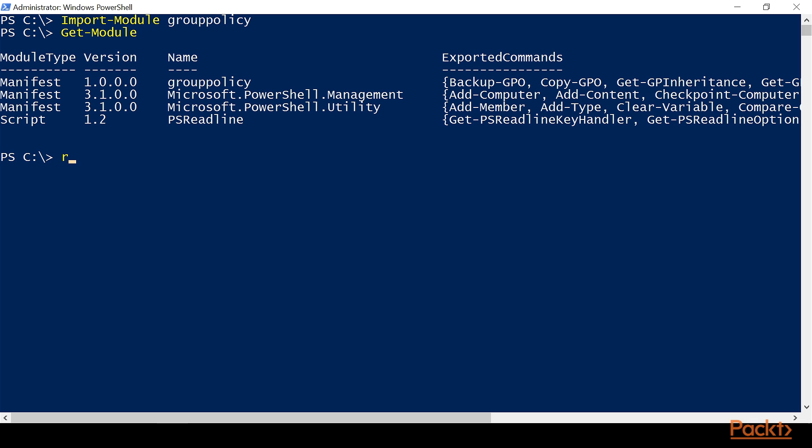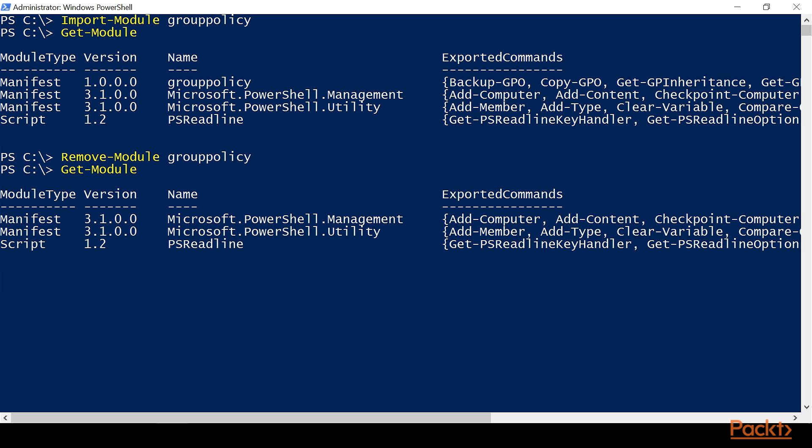There's a few other ways, and we're going to do Remove-Module. To remove it, now if we do a Get-Module, we'll see that it's gone.